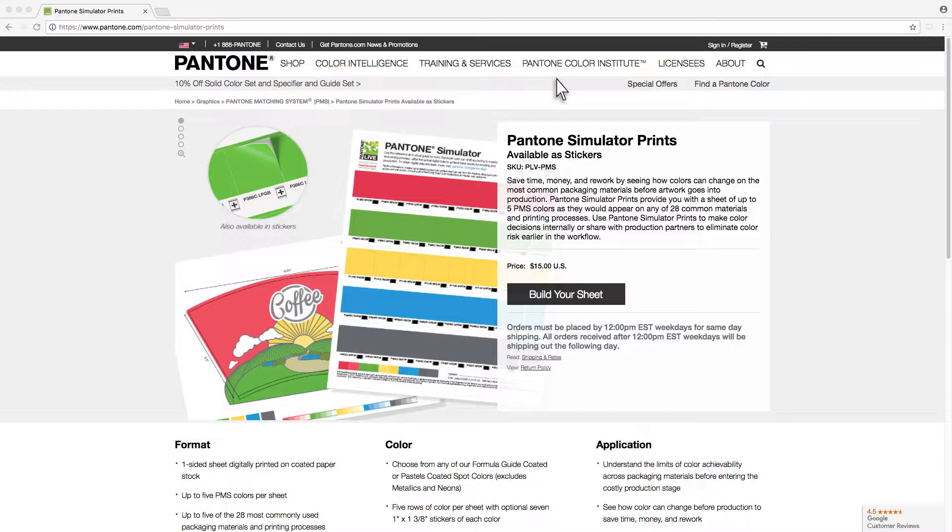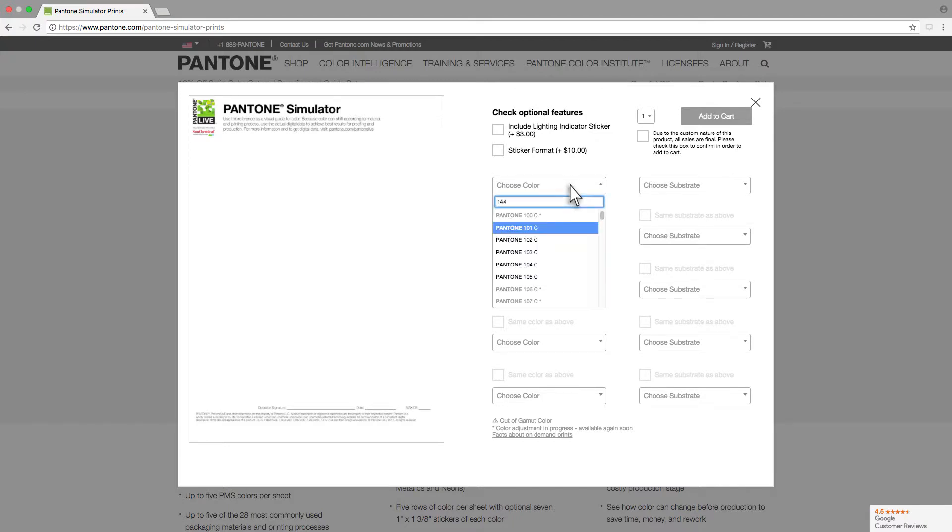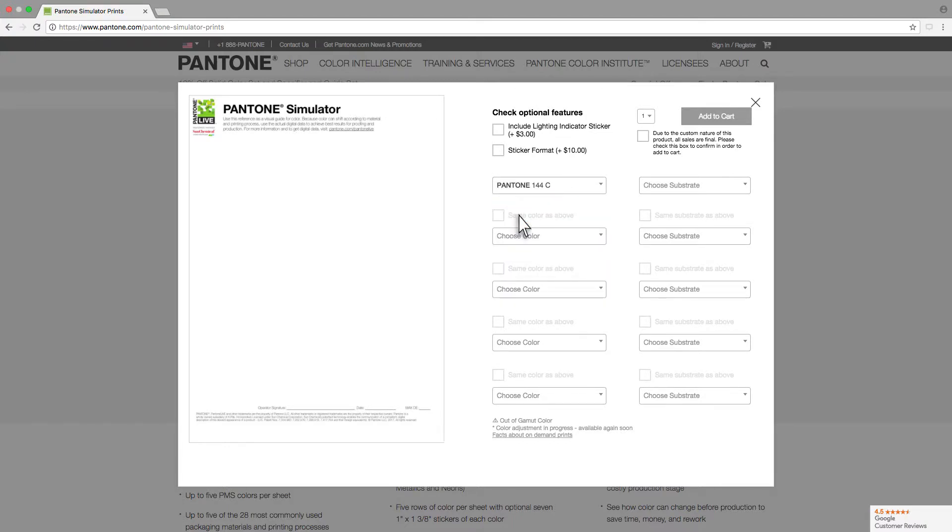You can get started by clicking Build Your Sheet. Using the dropdown menus, you can select your colors along with the substrate you want to simulate.